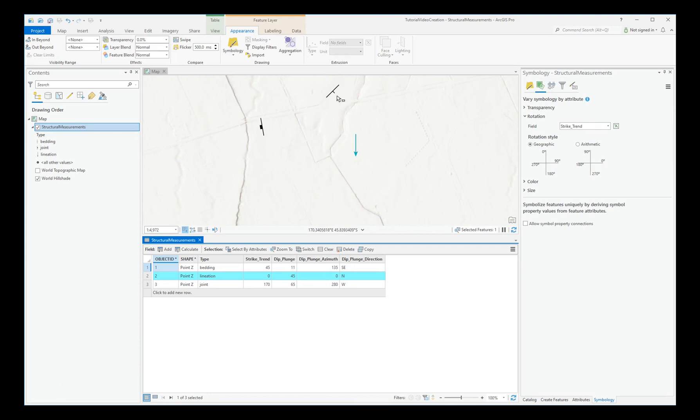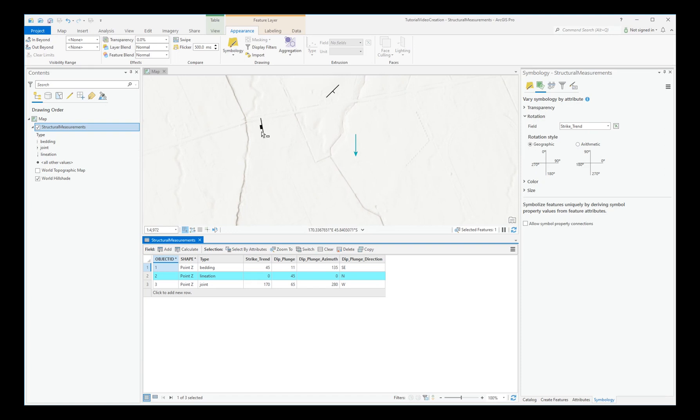The lineation, however, should be trending north. In this case, it's showing south. So we need to adjust the rotation of that one. And checking the joint. Yes, that's going west with a strike of 170.